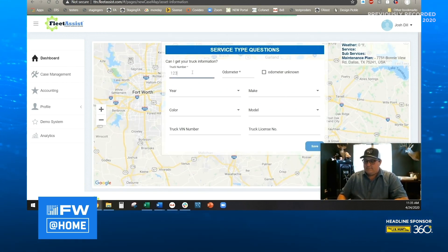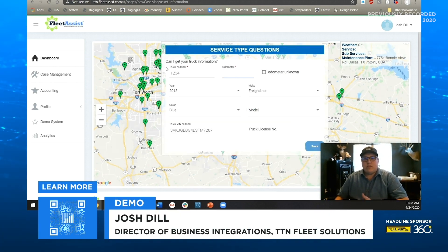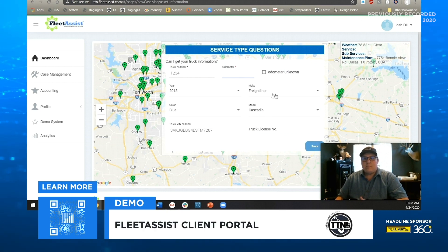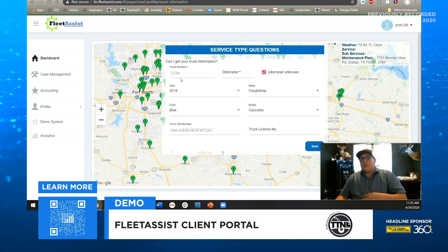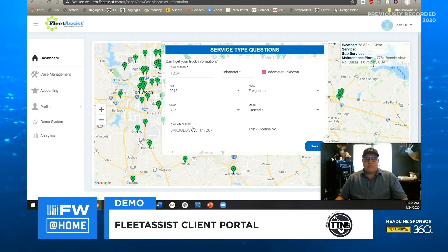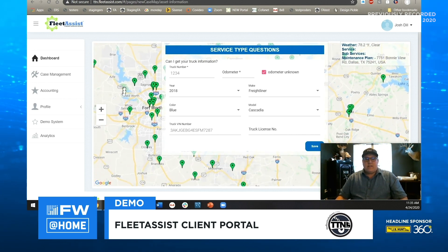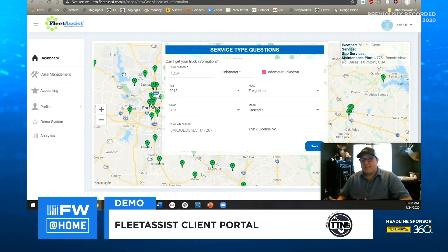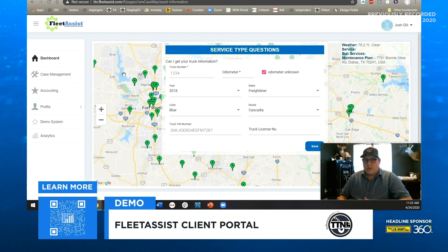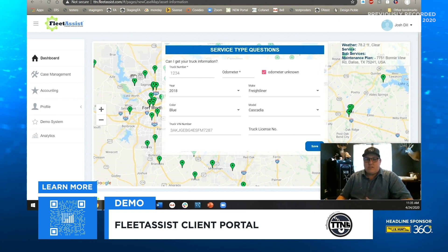Let's go ahead and start. Once we load your asset number, we can automatically populate all your asset information during intake — it automatically populates year, make, color, model, and VIN number. You'll see in the background all the providers we have in the location. Depending on what service and subservice we select and how we answer these questions going forward, it will sort out different providers, not only qualifying the right provider but also qualifying the service and subservice.